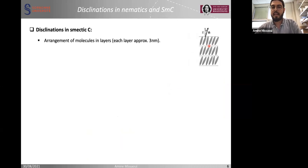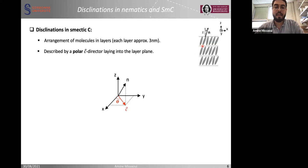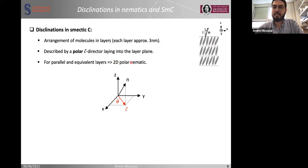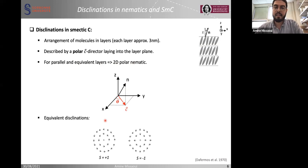In the smectic C phase, the molecules are organized in a layer structure, and their orientation is described by a C director, which is the projection of the N director in the XY plane. The C director has an angle theta with respect to the X axis, and it is a polar vector. For parallel and equivalent layers, the smectic material can be treated as 2D polar nematics. Equivalent disclinations can exist, but only with integer defects because of the polarity of the C director — for example, plus-one and minus-one defects.